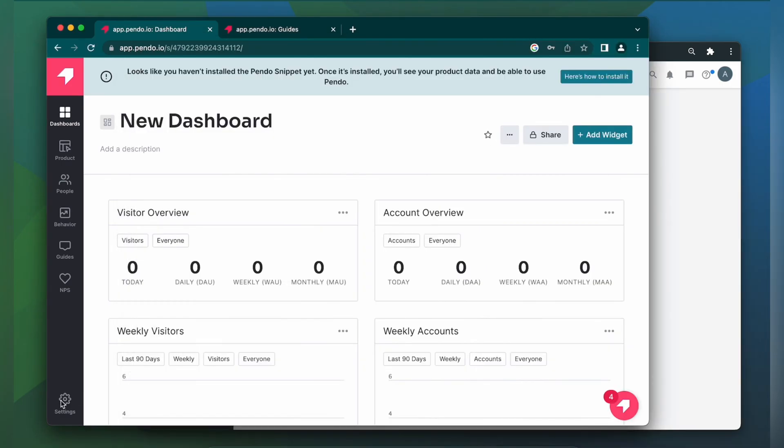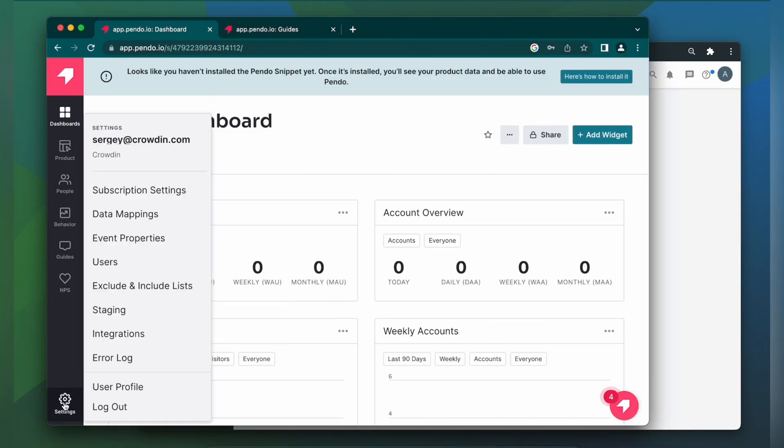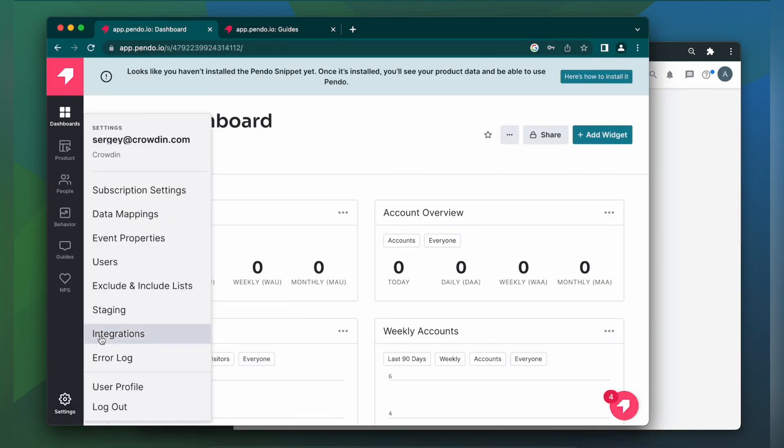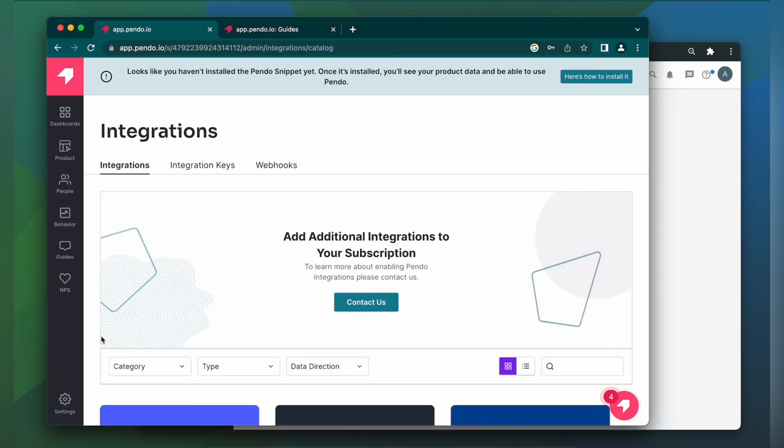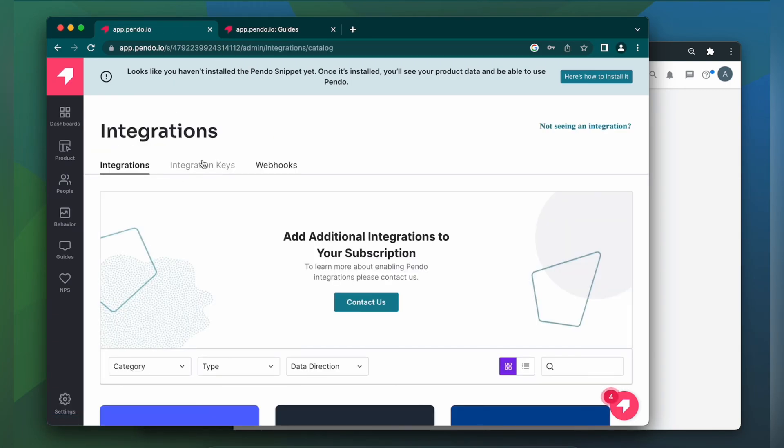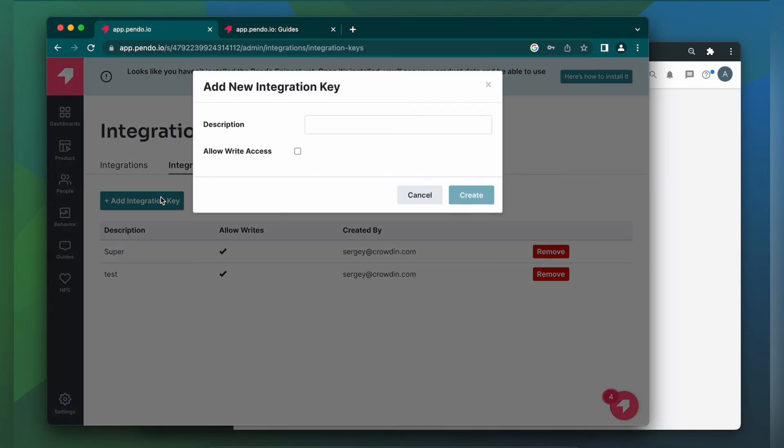Let's go to Settings, then Integrations, Integration Keys, Add Integration Key. Now you need to write its description and tick Allow Write Access. Then click Create.